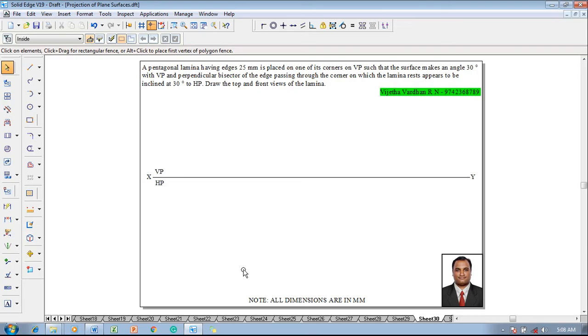The example problem is: a pentagonal lamina having edges 25 mm is placed on one of its corners on VP, such that the surface makes an angle of 30 degrees with VP, and the perpendicular bisector of the edge passing through the corner on which the lamina rests appears to be inclined at 30 degrees to HP. Draw the top and front views of the lamina. So angle alpha is given as 30 degrees.